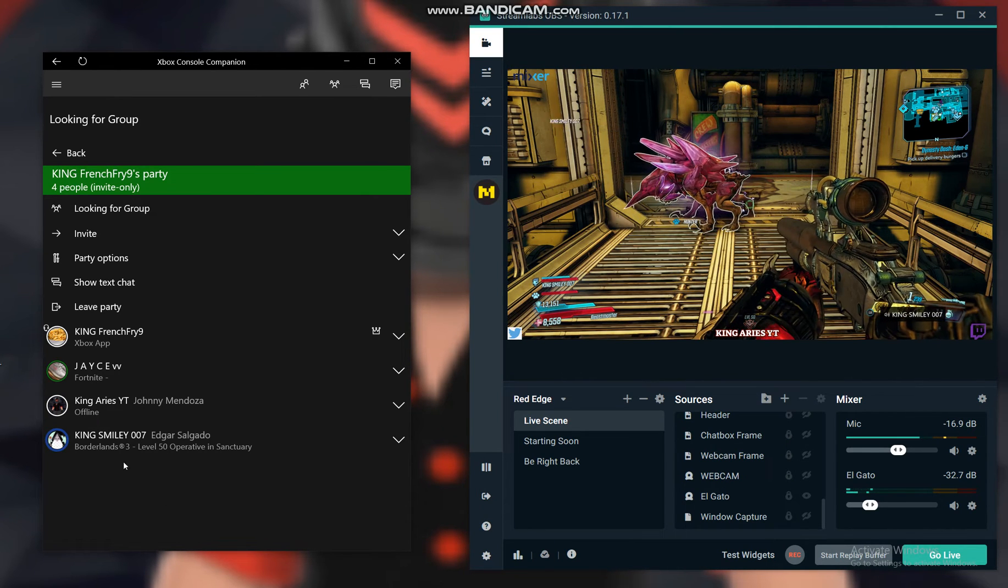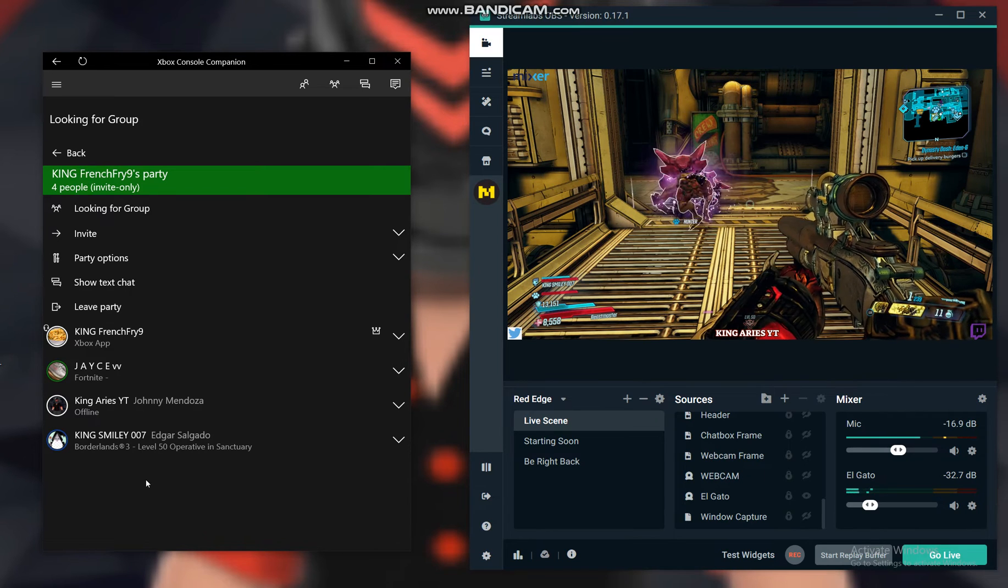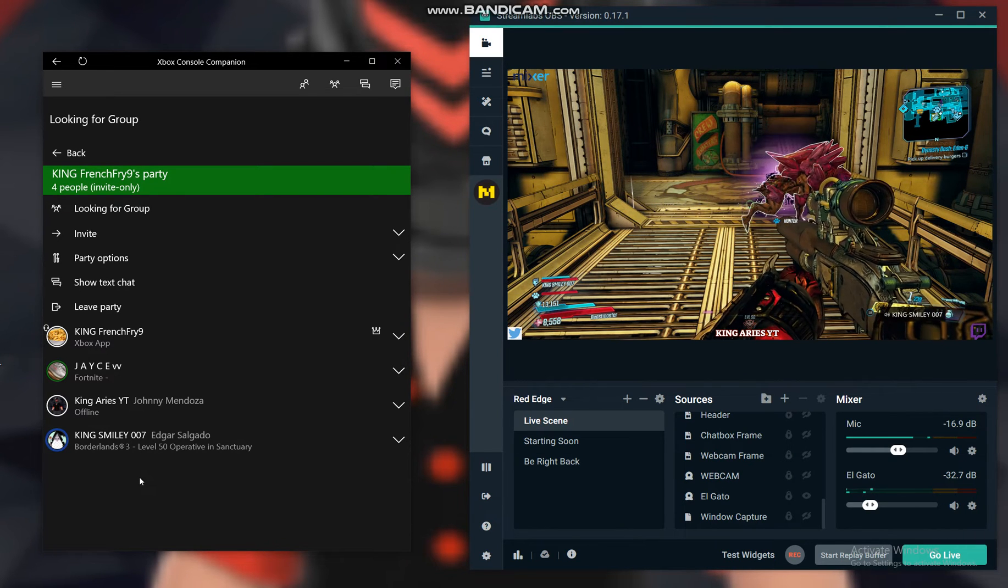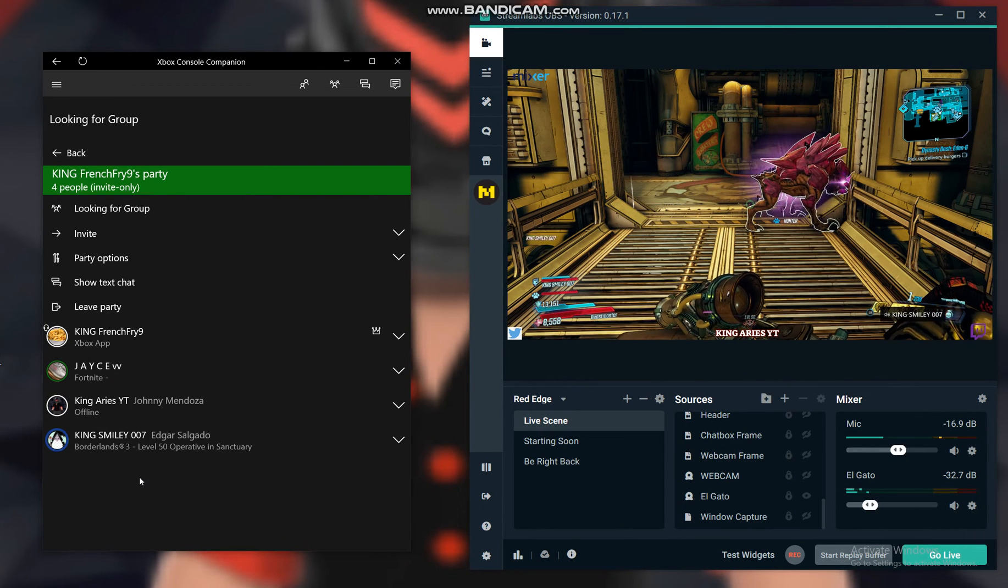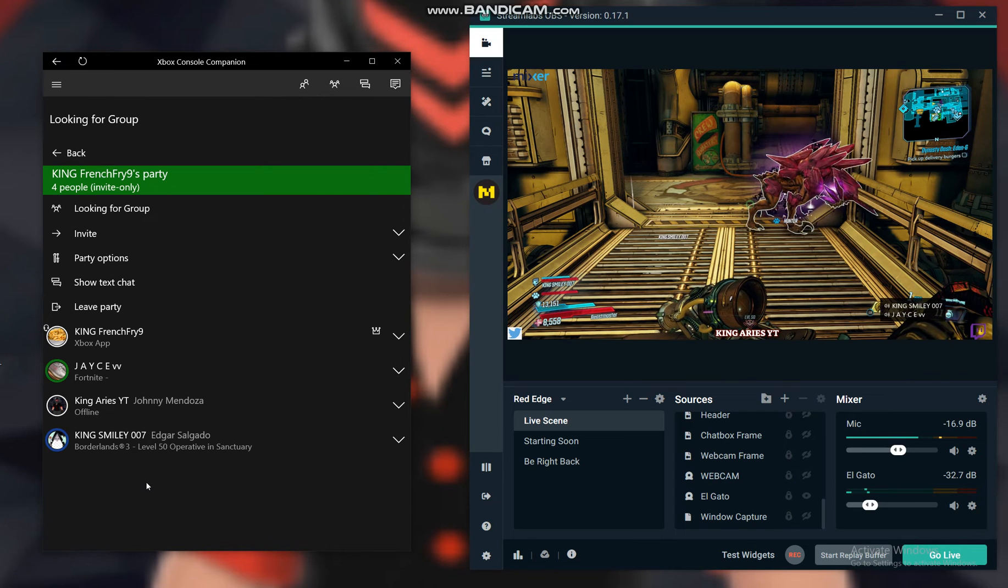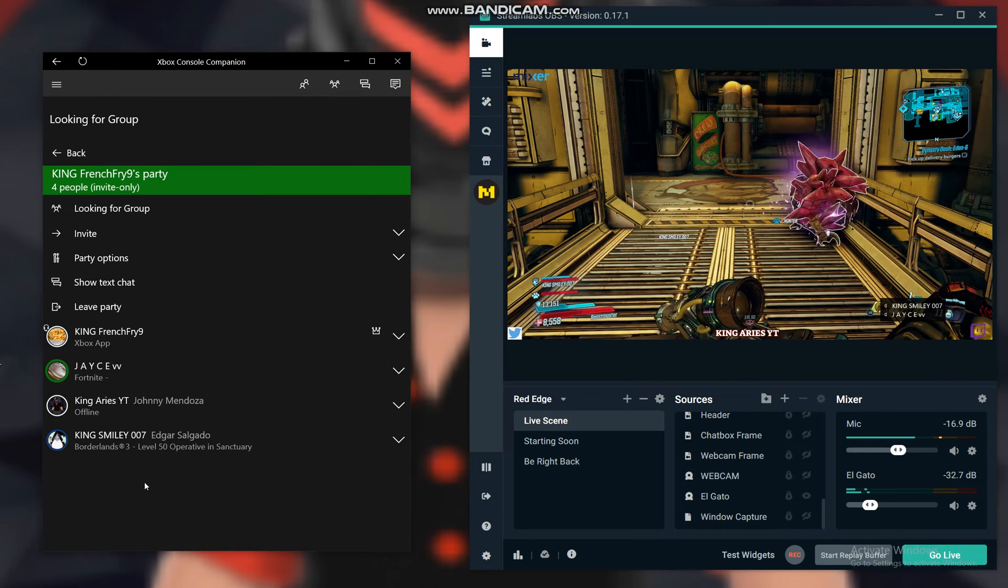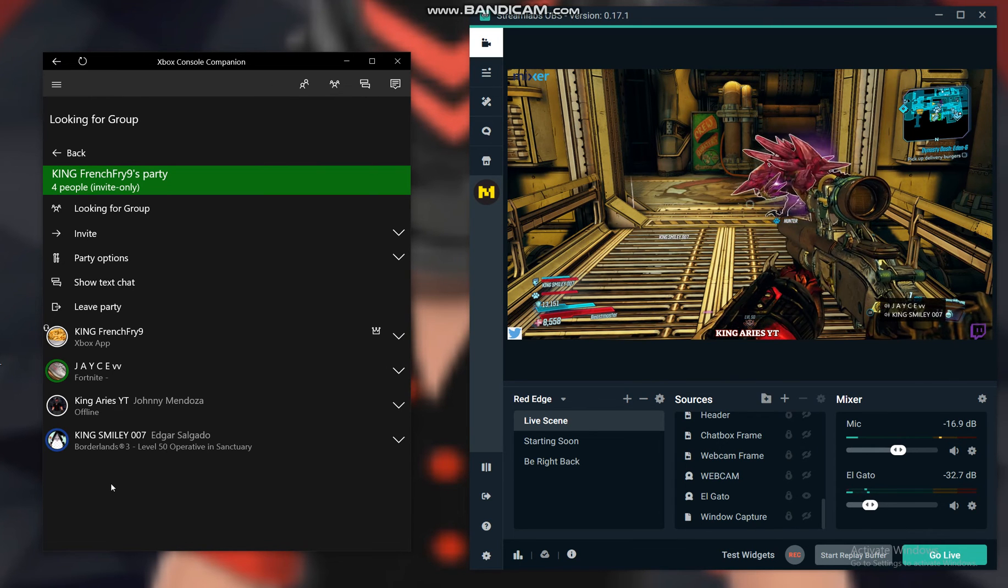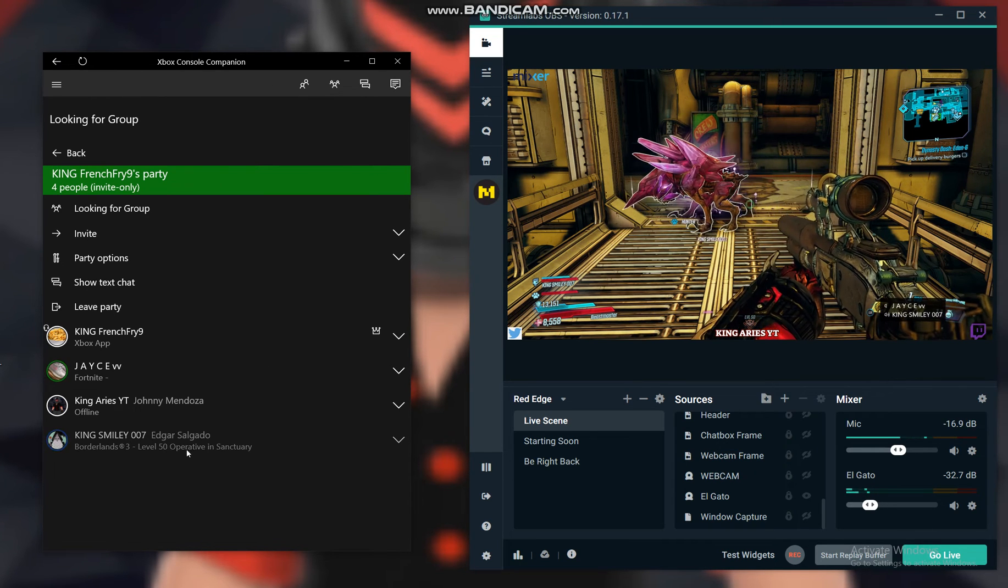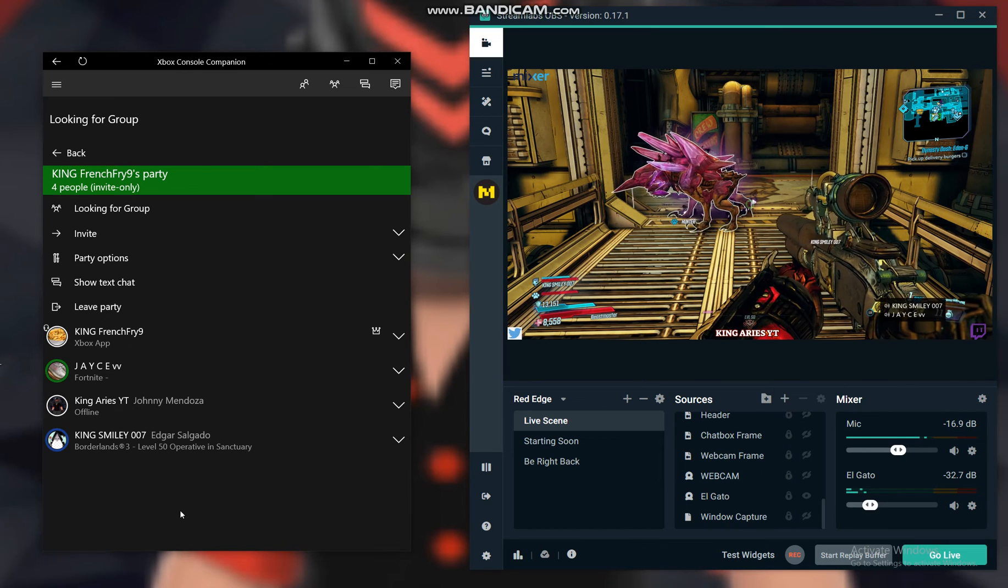Your party chat comes through your PC speakers which your mic is going to pick up, so your mic is going to pick up your voice and their voice. That's all you gotta do. Hopefully it helps you, I'll leave a description in the video.